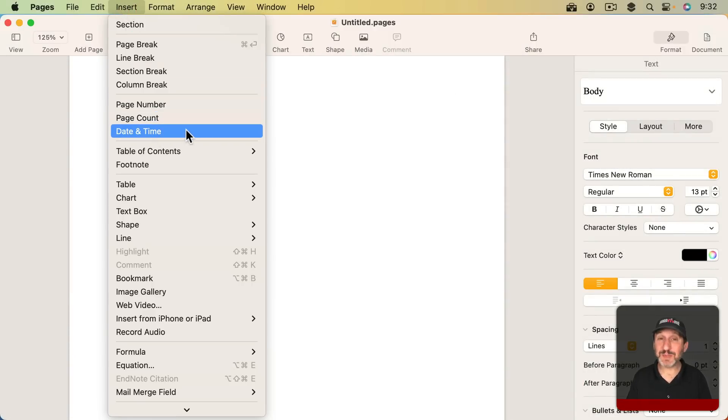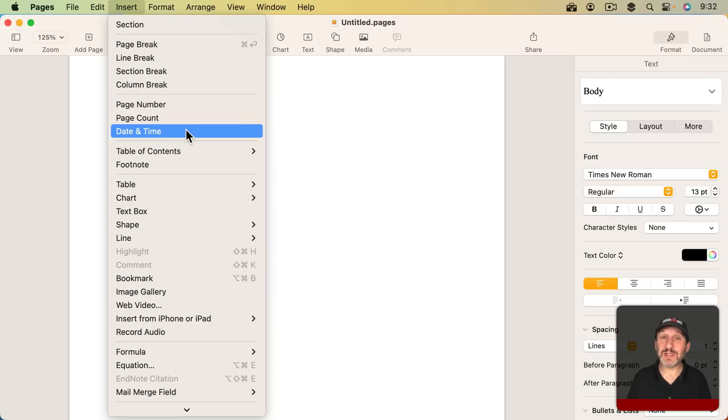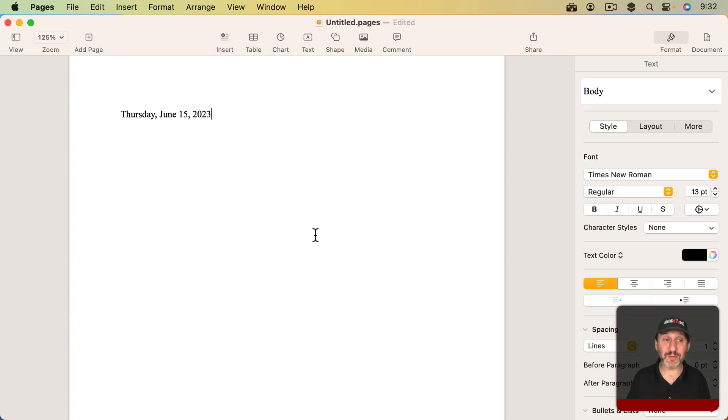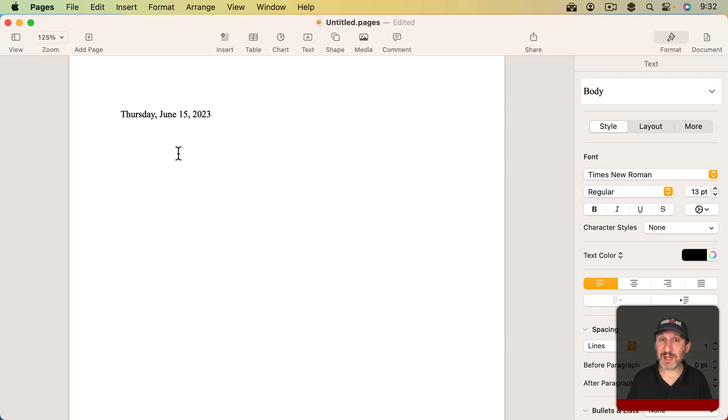But wait a minute. This was there before. You could go to the same place, the same menu, choose this and it would simply insert the date and time as some text. That's what it seems to still do now. But it's different now. It's changed. This isn't just plain text now. This is an actual object.